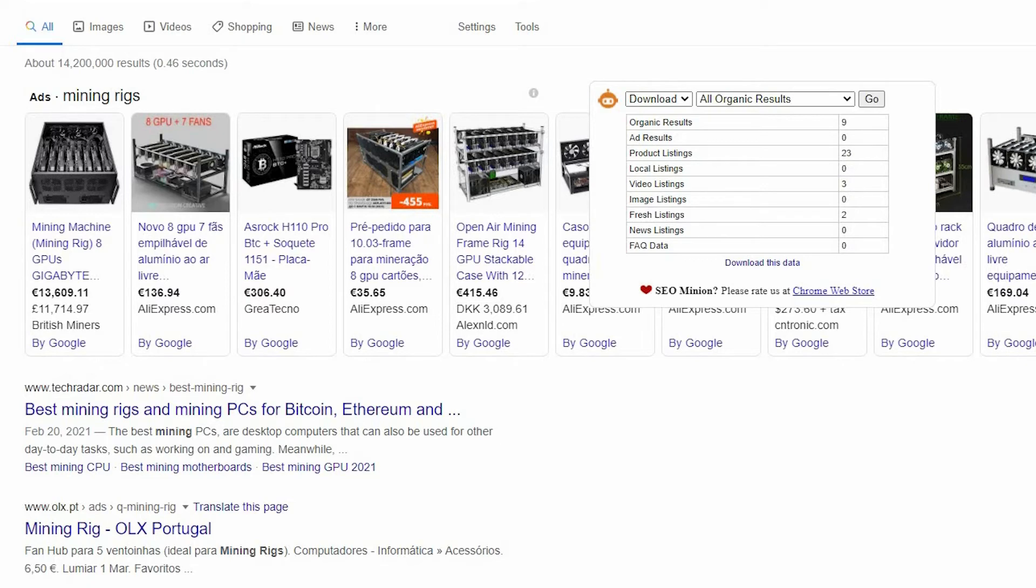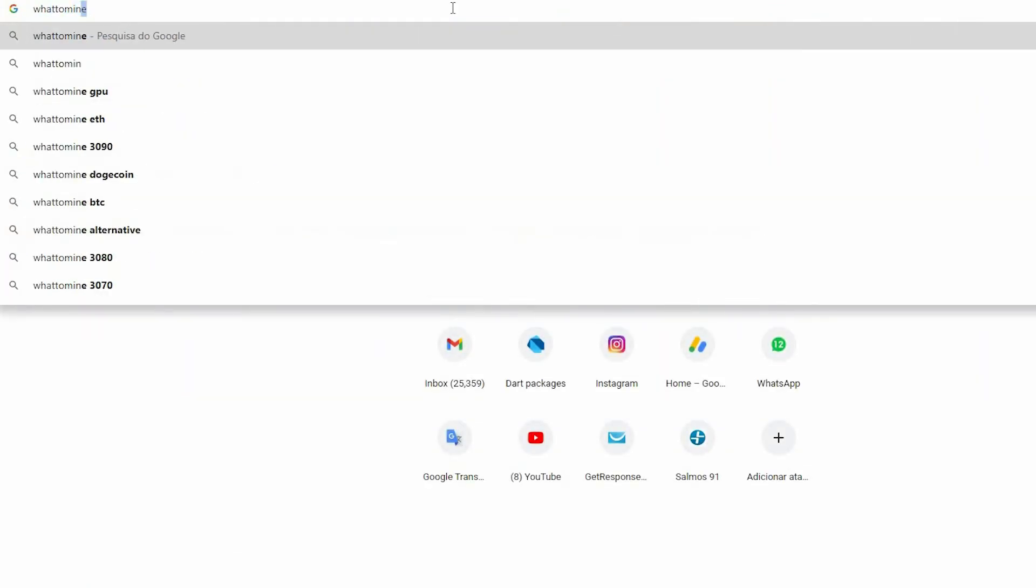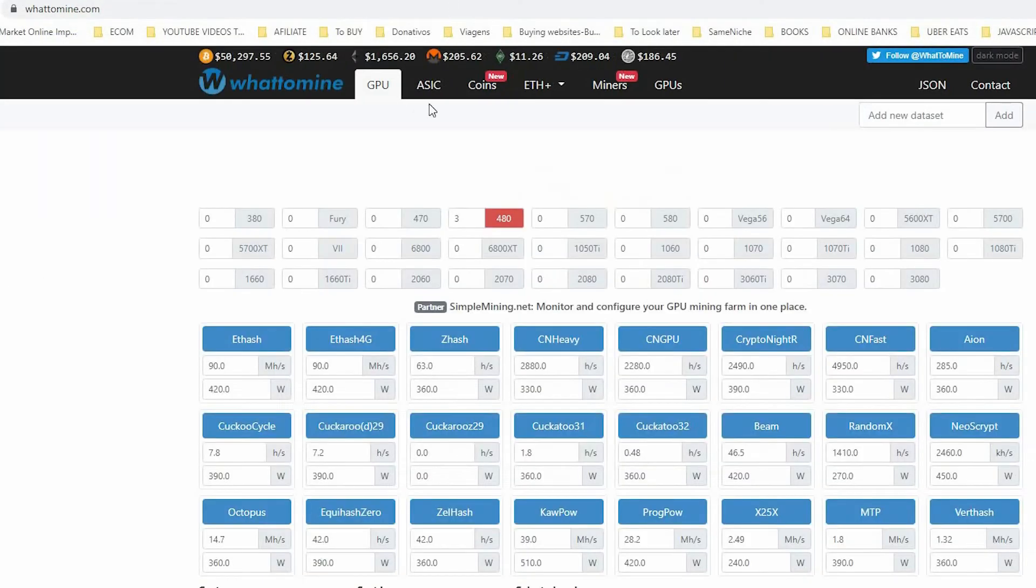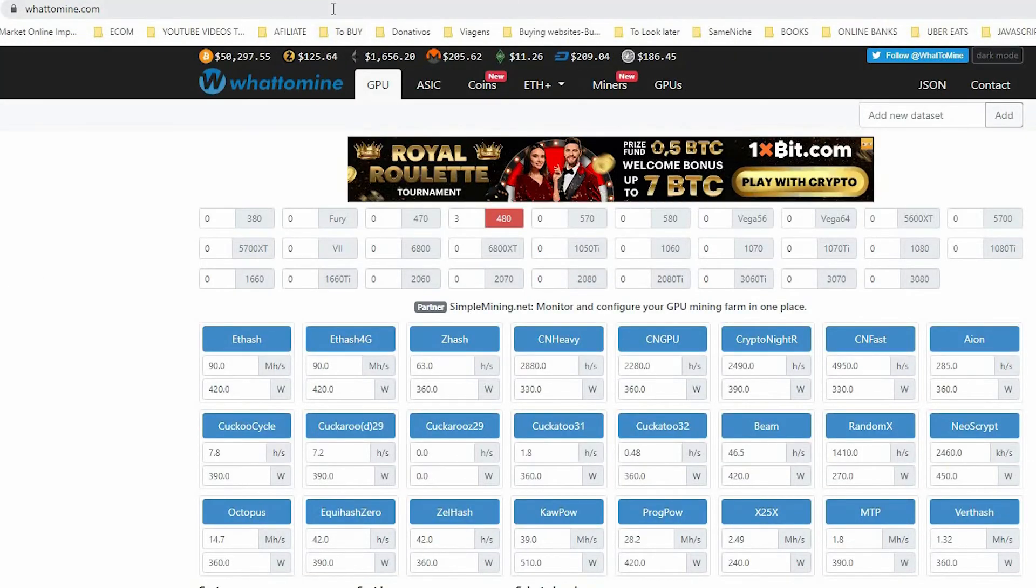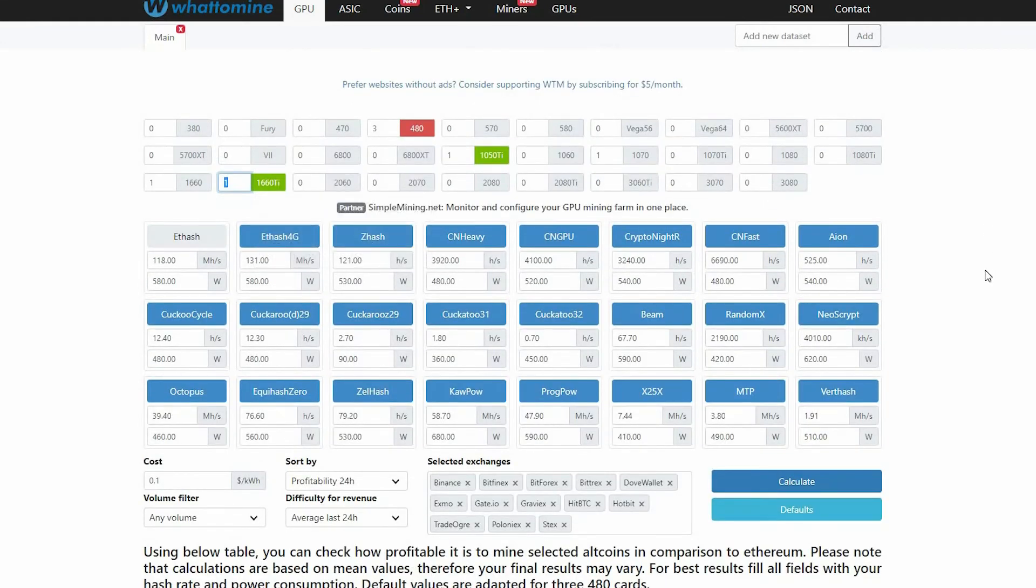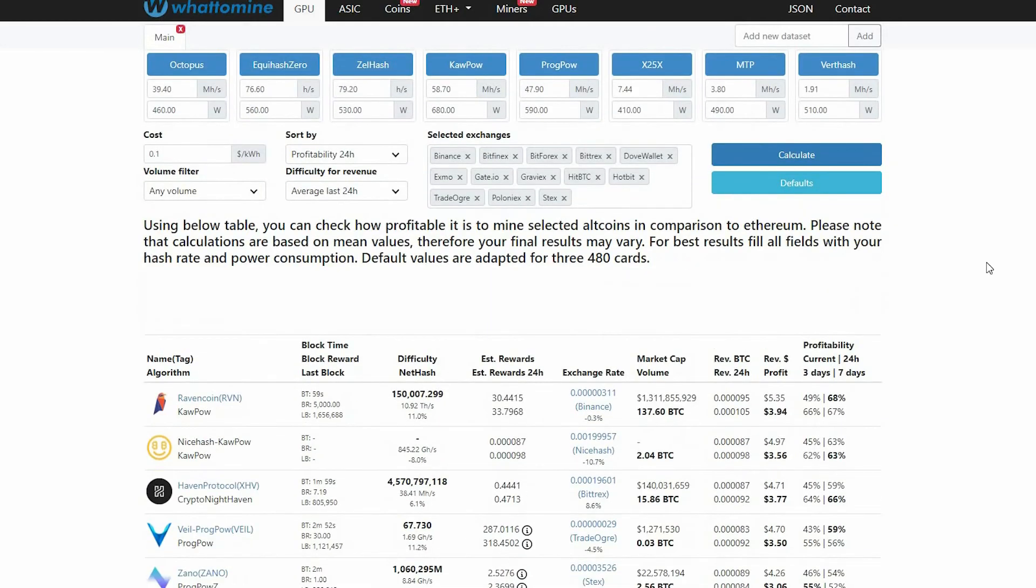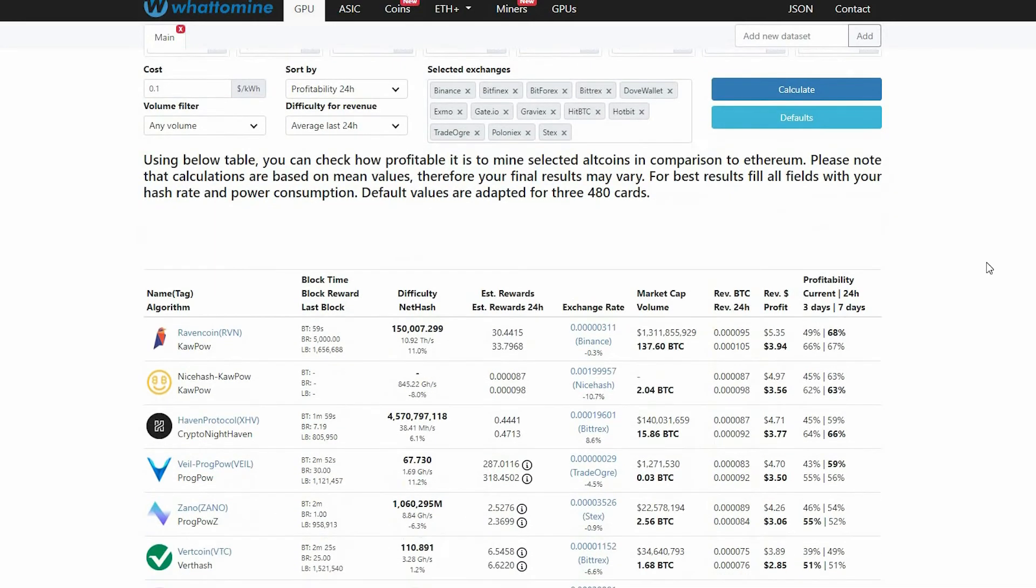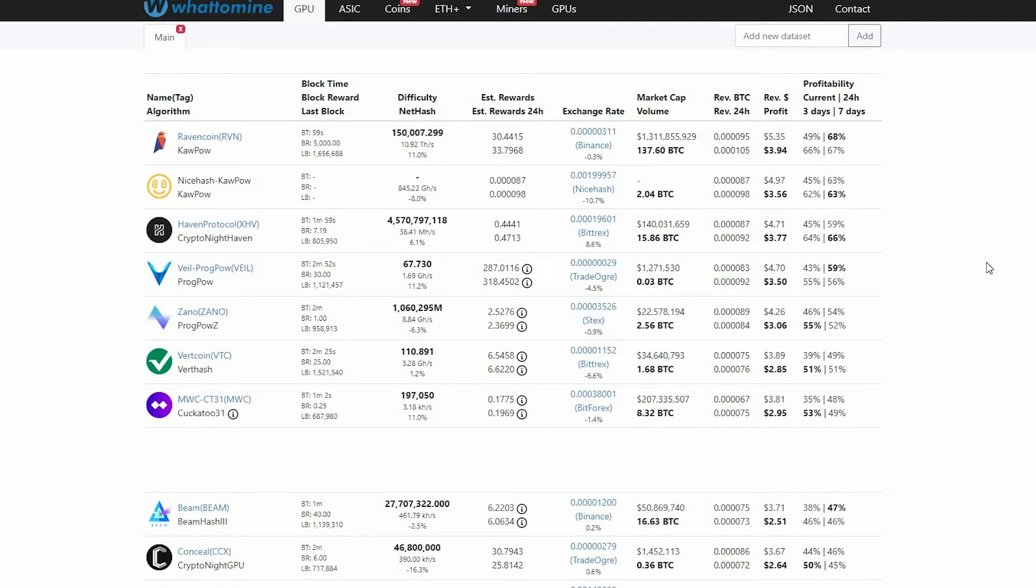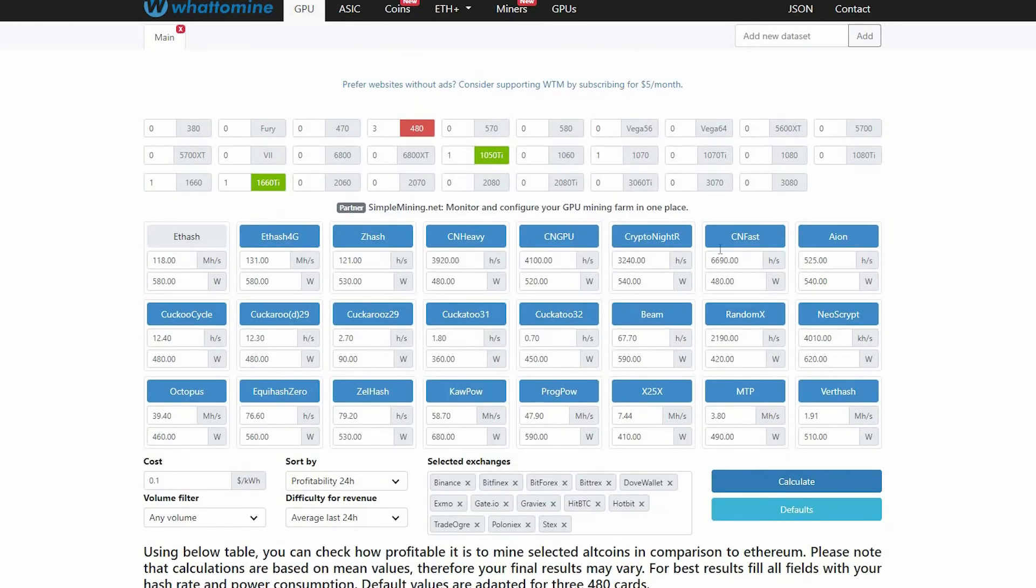Also you can go to whattomine as well. Go to whattomine, you will see very different things here. You just select which one do you prefer or which one you have on your computer, on your machine, and then select the one that you have. And then select if you have two graphic cards or other different ones as well. And then select the algorithm that you're going to use and then click calculate. When you click calculate it will show you all the data, which one you should mine, which cryptocurrency you should mine, and which one you shouldn't mine.